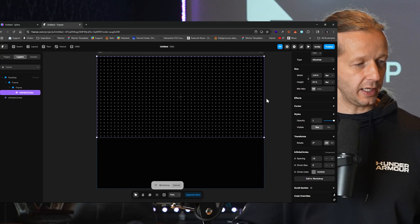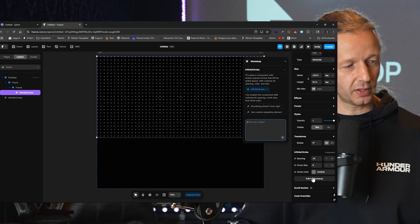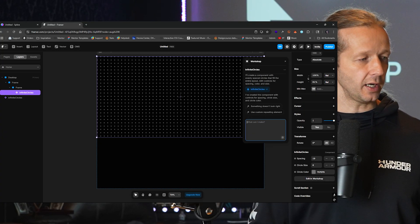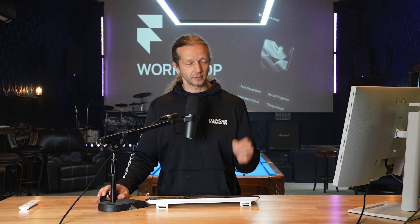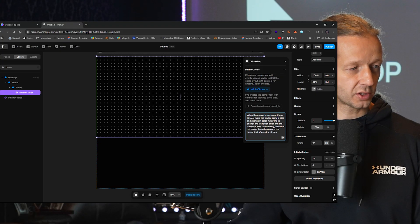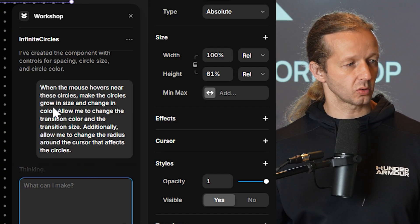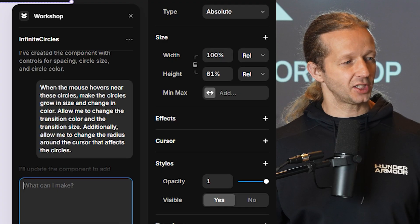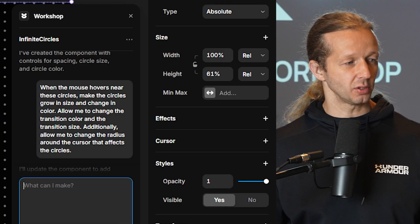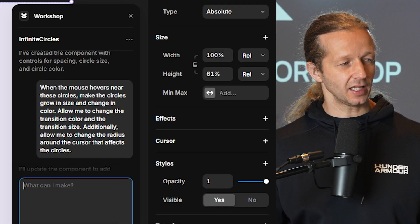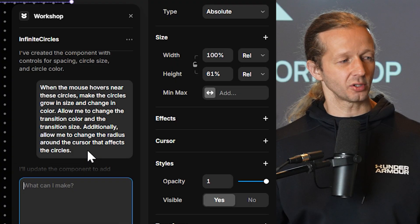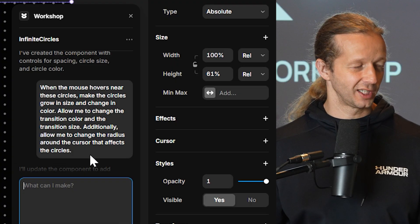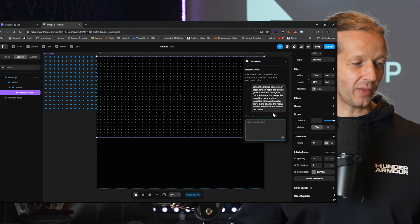So now if we want to go back and add more functionality, we just simply click Edit in Workshop. I'm going to ask it to create a sort of hover effect. When the mouse hovers near these circles, make the circles grow in size and change in color. Allow me to change the transition color and transition size, and additionally allow me to change the radius around the cursor that affects the circles.